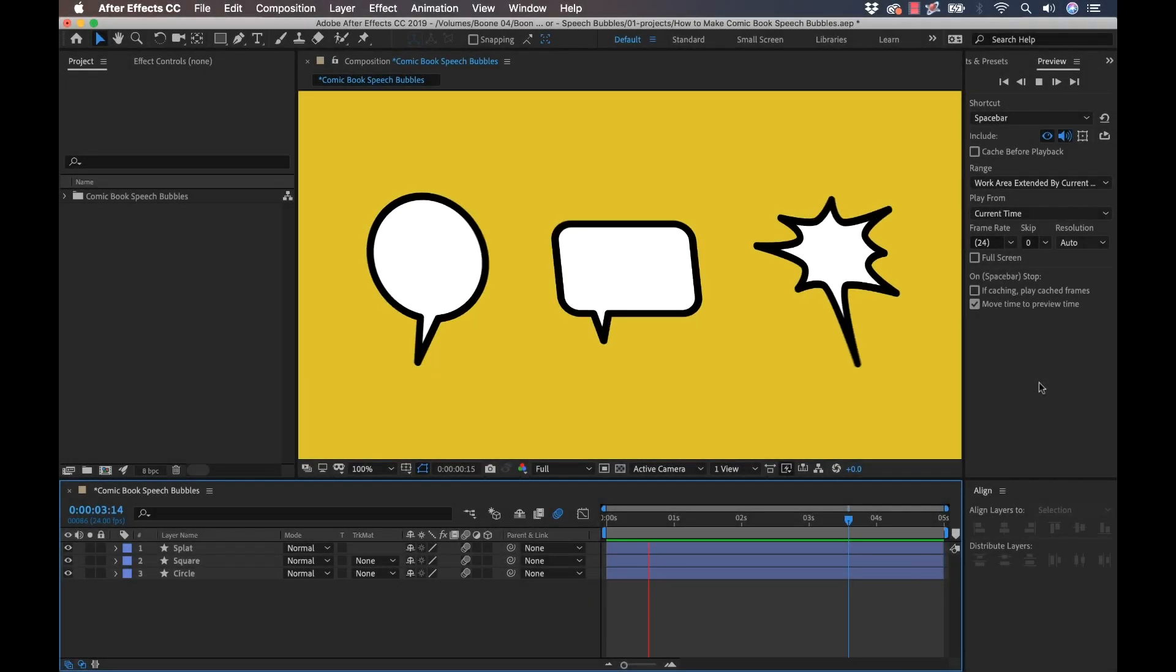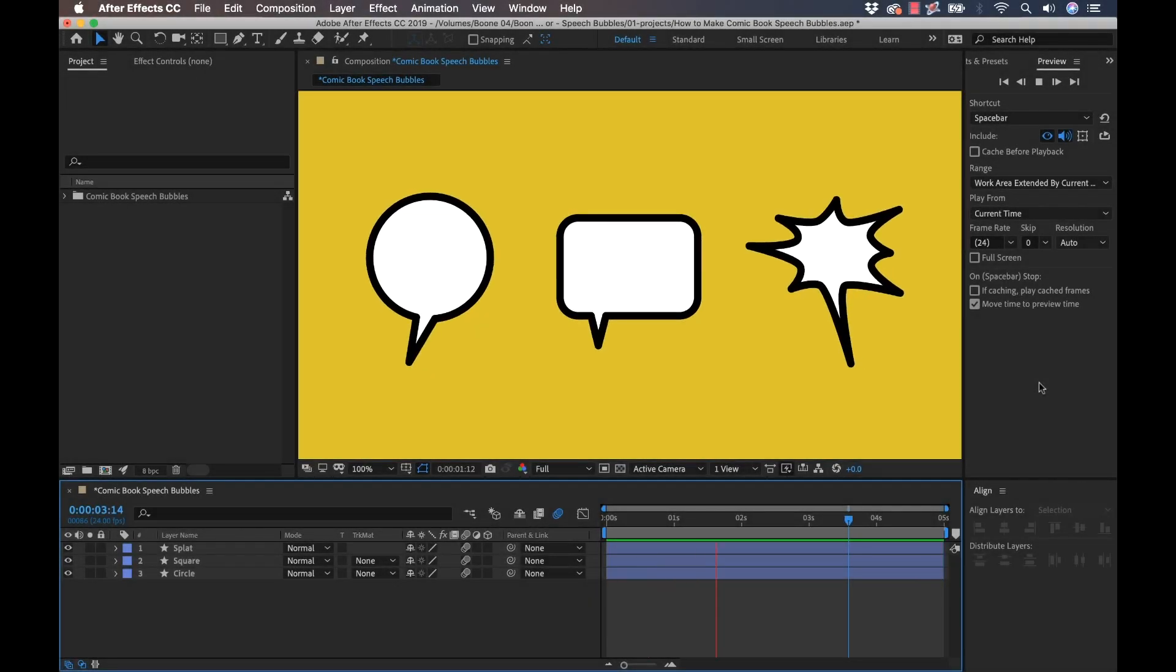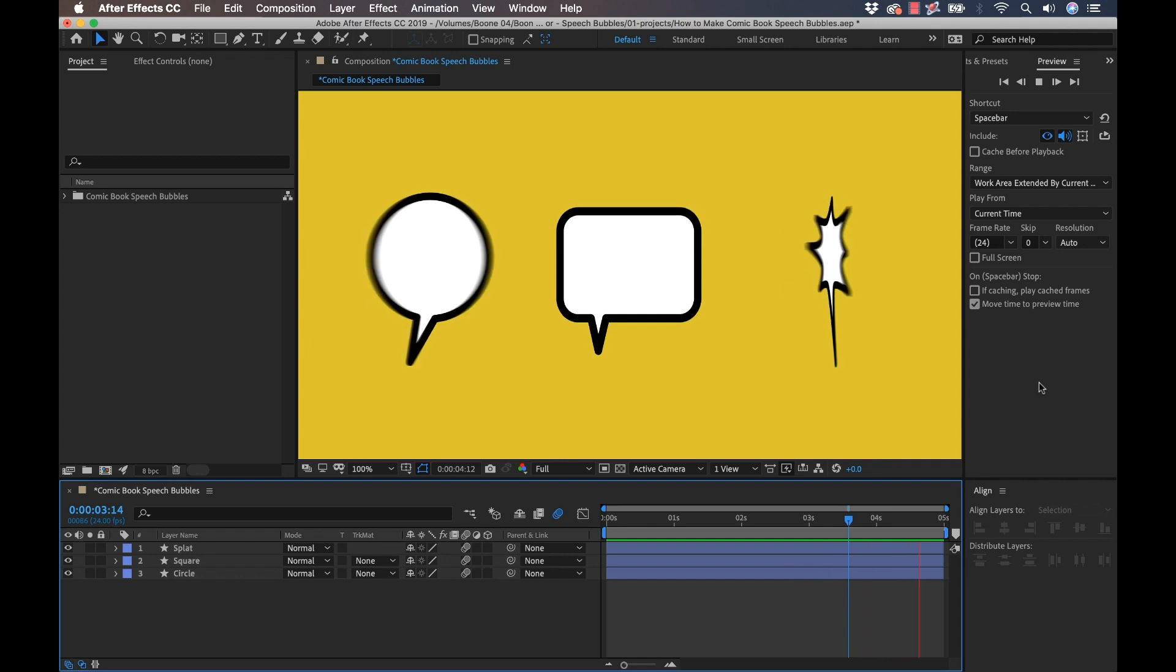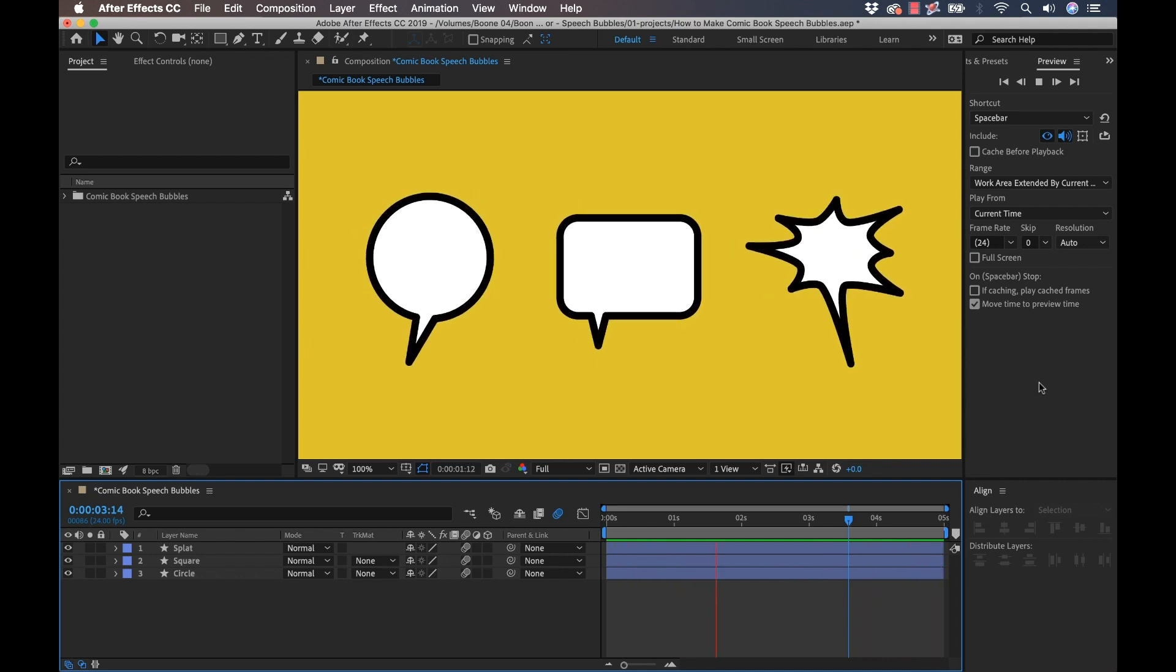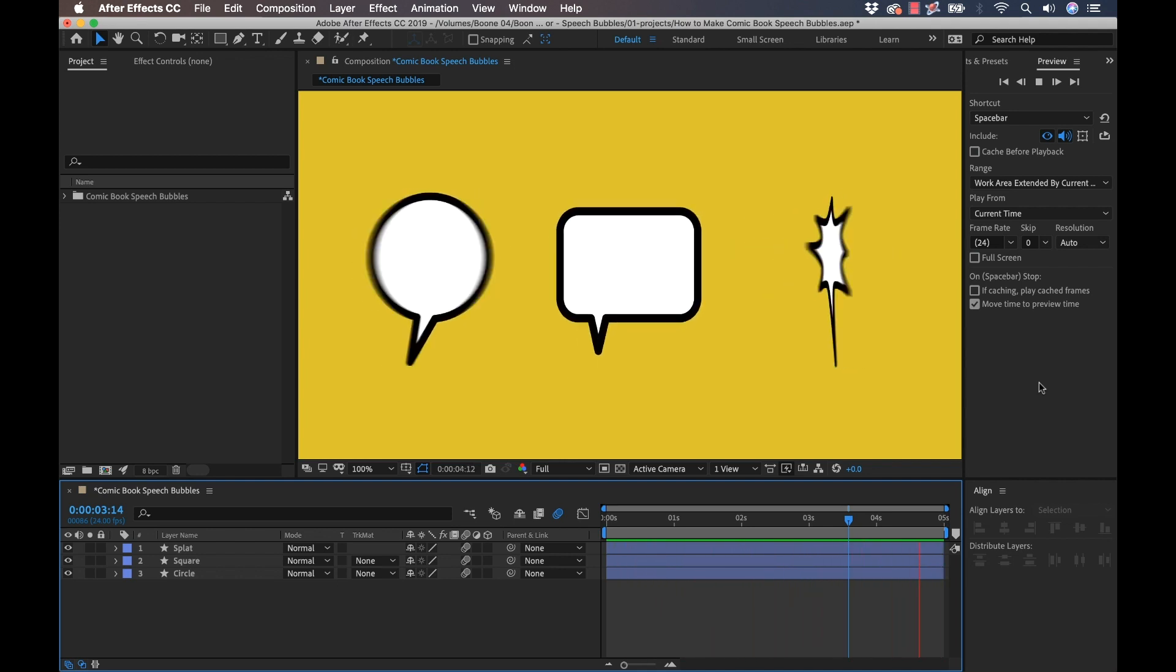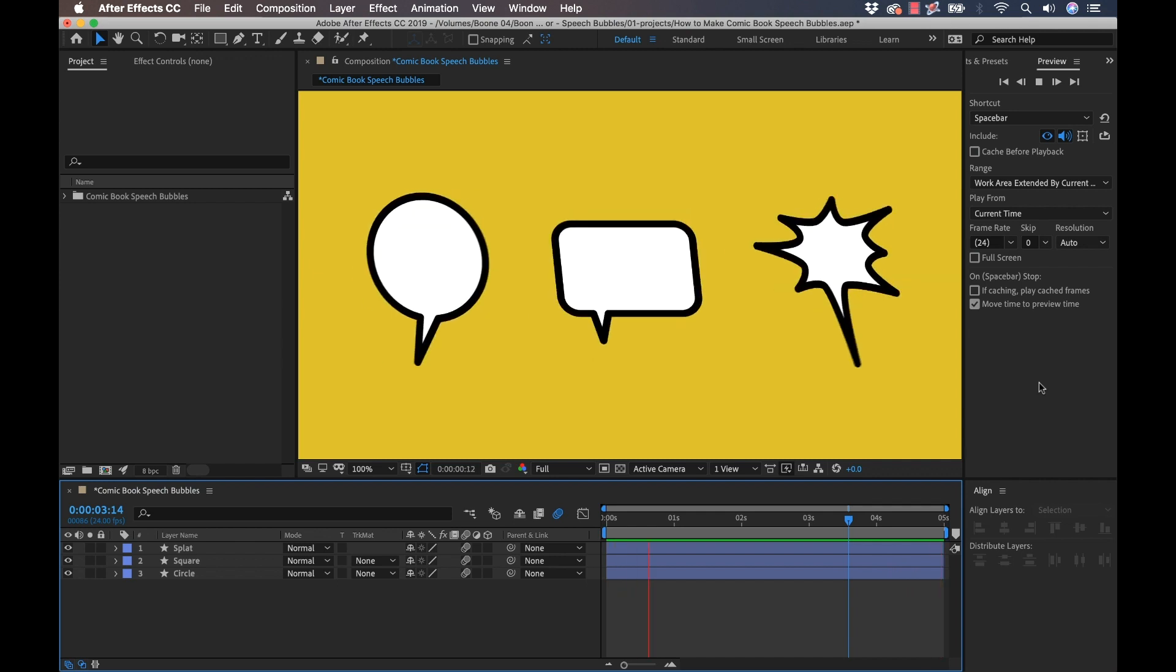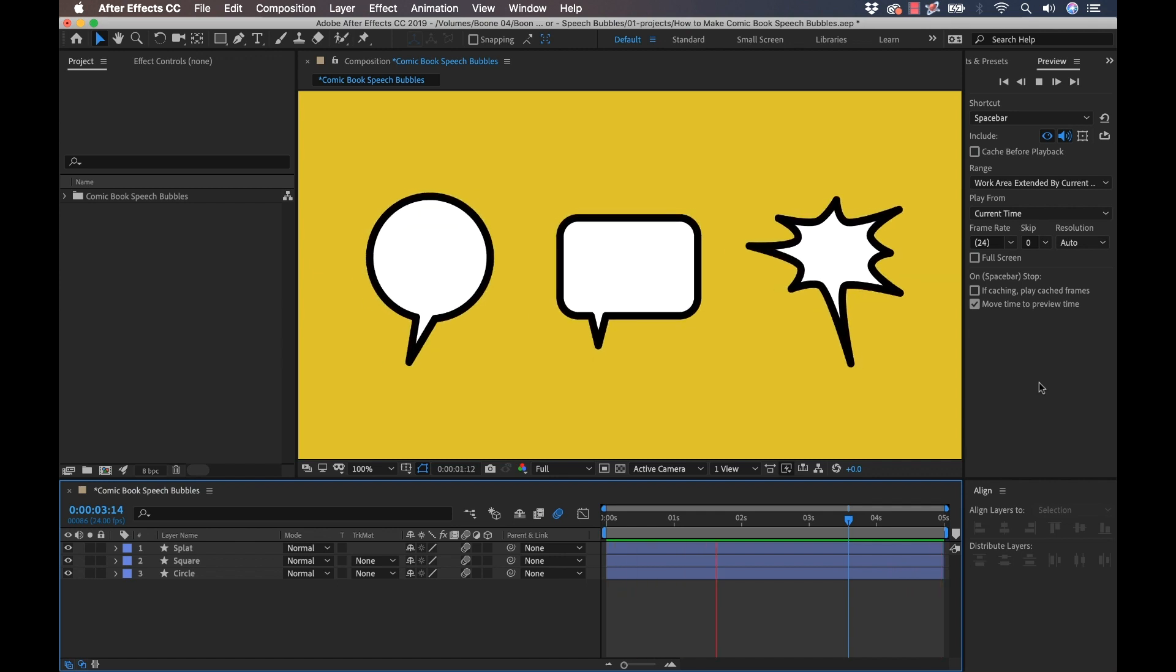Hey everyone, Boone here. Today I'm going to show you how to use shape layers in Adobe After Effects to create these cool little comic book style speech bubbles. Not only are these really easy to create, but they're very versatile. You can customize them to fit the look of any project. Let's get started.